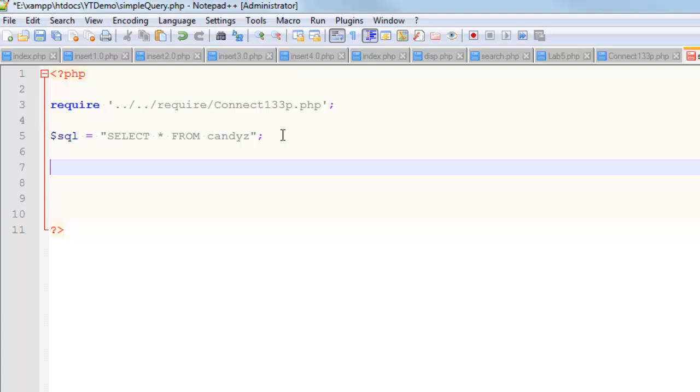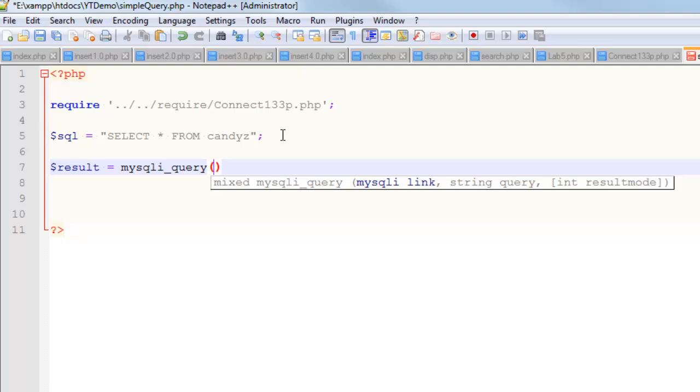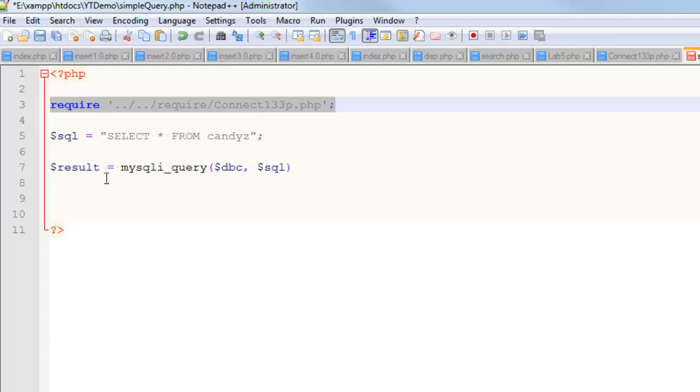Part two is create another variable, usually we call this one something like result, and we set that one equal to a function call, which is mysqli_query. This function expects to be passed two things: one of them is your database connection and the other is the SQL. If you're wondering what is this DBC thing, trust me, that DBC thing comes from here, right? That's related to my connect script.